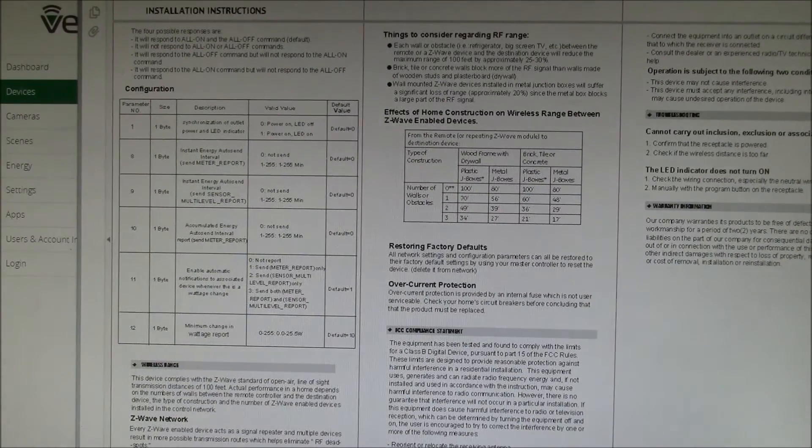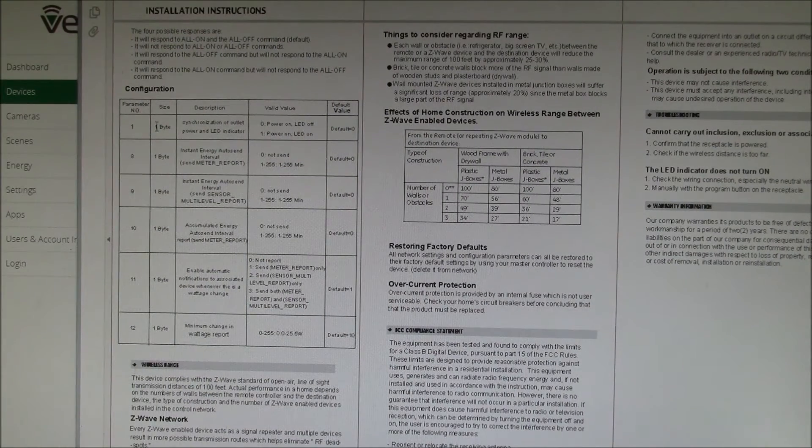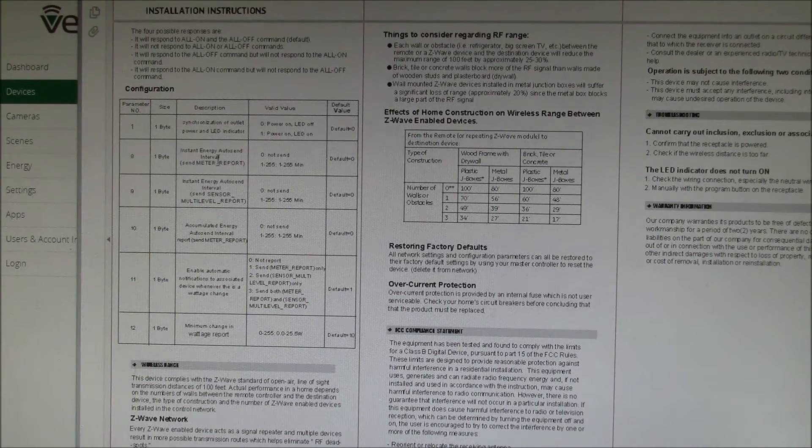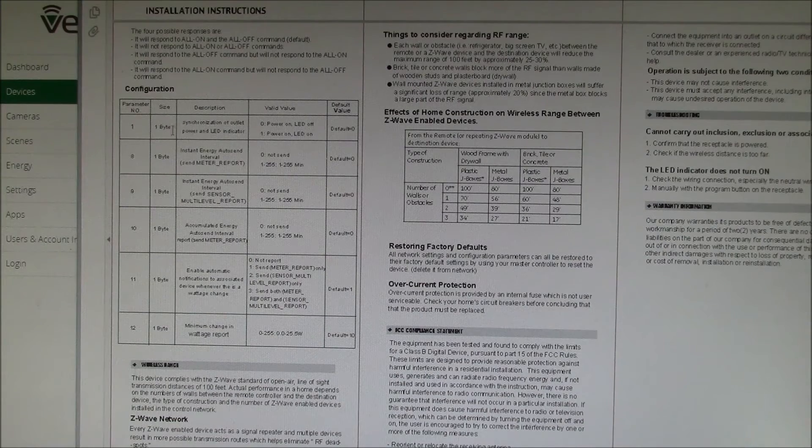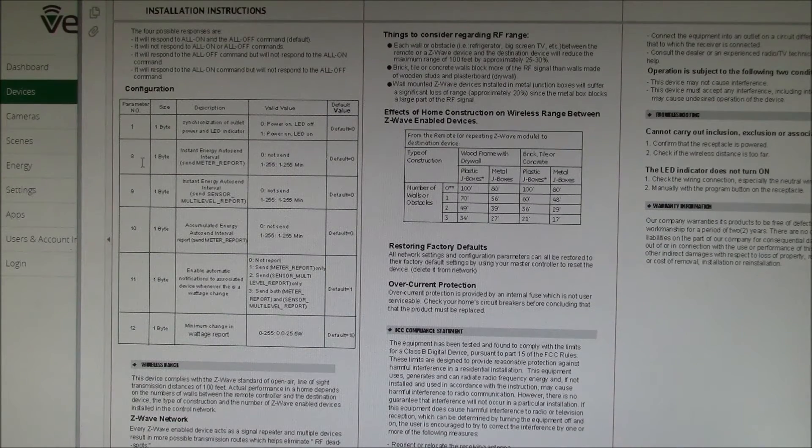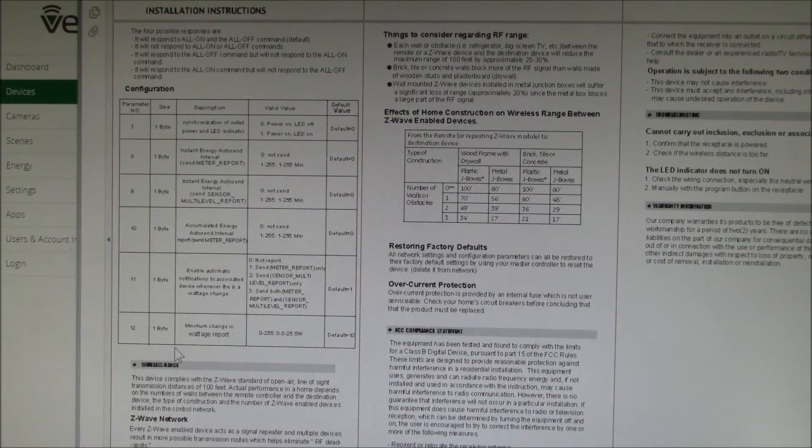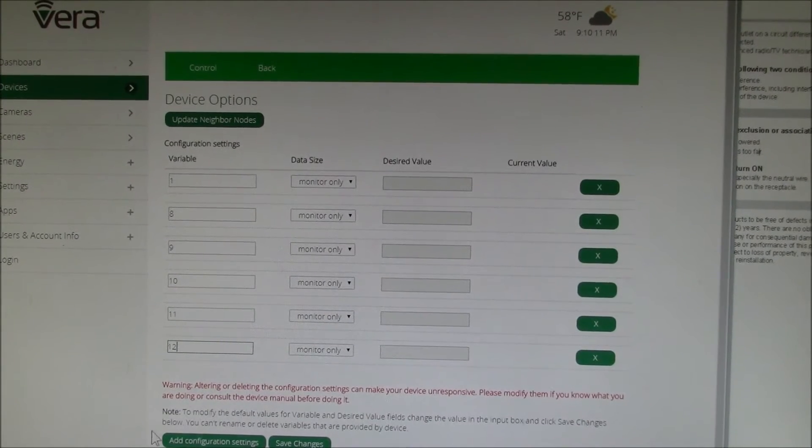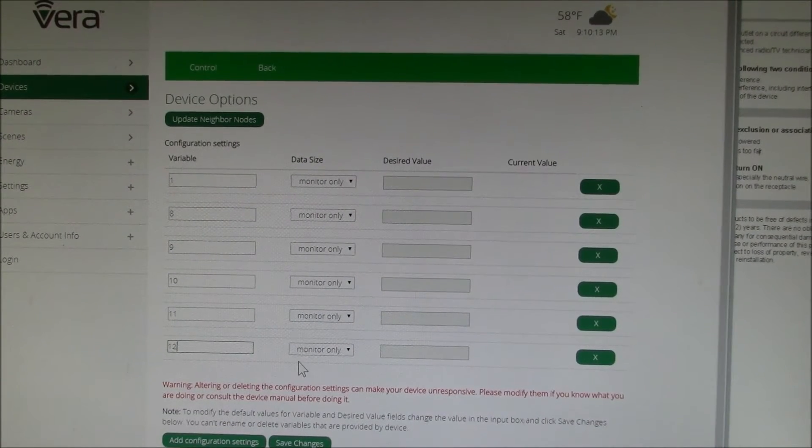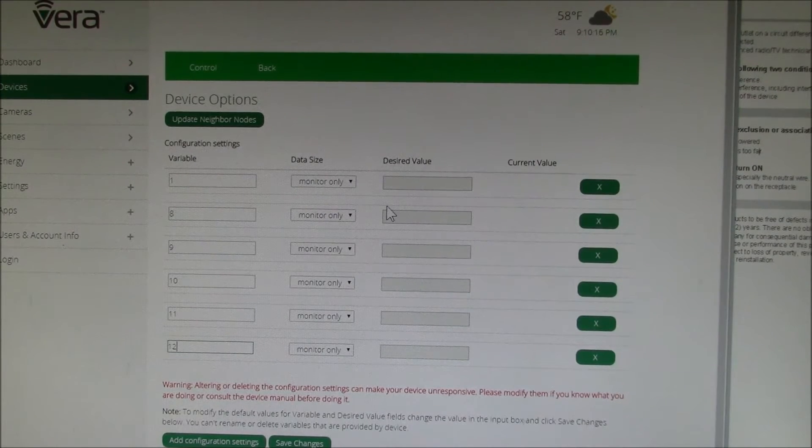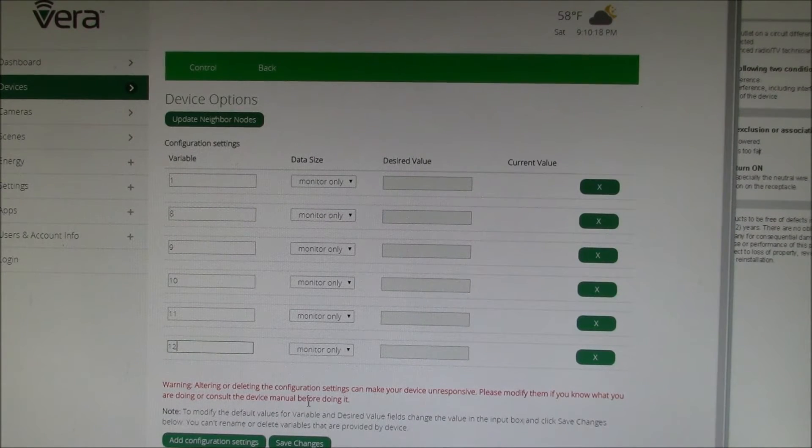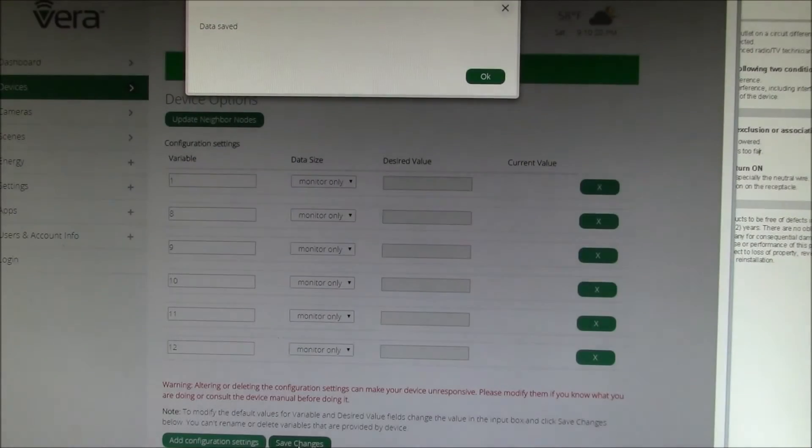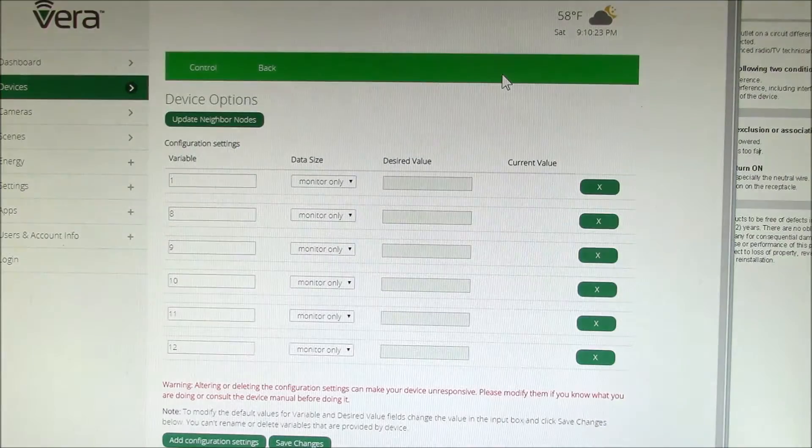One thing I like to do is put these parameters in. So we have 1, 8, 9, 10, 11, 12. I've just added the configuration settings and I've chosen to monitor only. That way we can see what the values are. I'll do save changes.